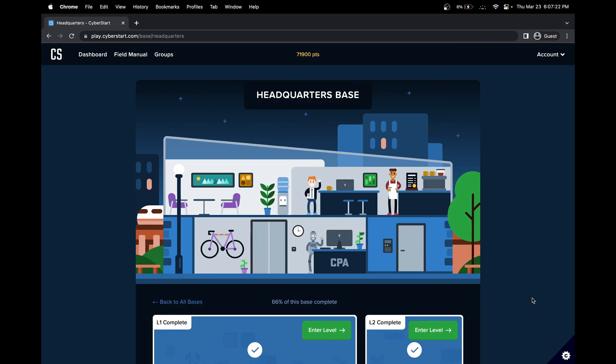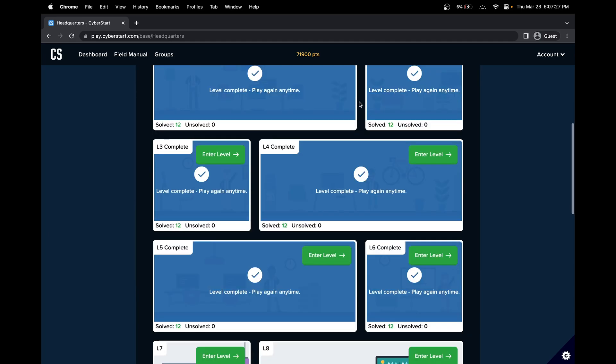Hello, in this CyberStart cybersecurity walkthrough, we'll be doing the headquarters space. So in the headquarters space, we'll be doing level seven in CyberStart.